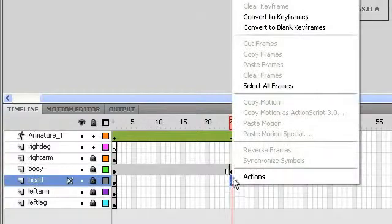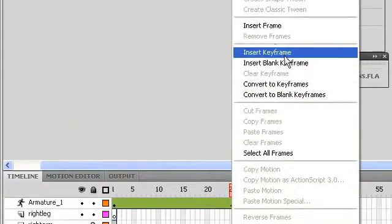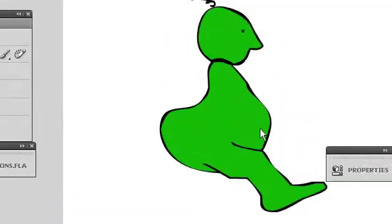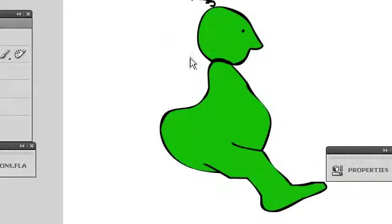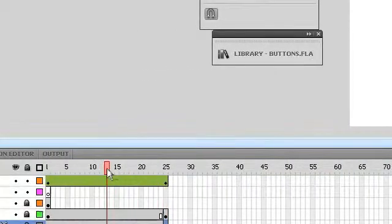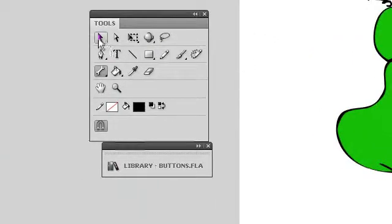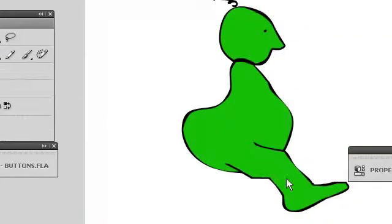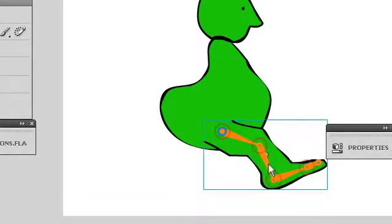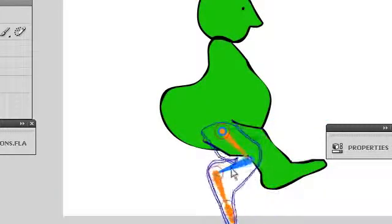And here I'm extending out the body and head frames because they're not going to move. That's just so I can see what's going on. Now I'm going to go to the middle of my armature layer and I'm going to pull the bone, pull my object back a little bit, and this is going to be the midpoint of my animation.